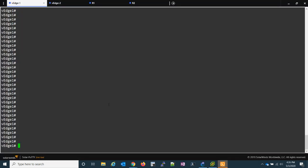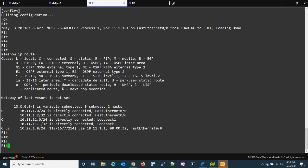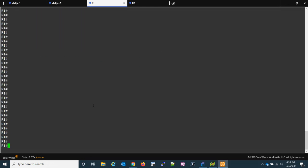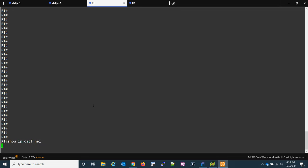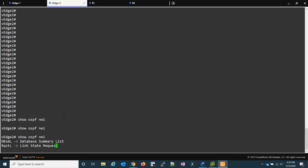All right so both our template pushes were a success. We're going to go down to VEDGE 1 and what I'm going to do is a show OSPF neighbor again from here. And now we can see that we're neighbors on our GE zero two link. So if I go to R1 show IP OSPF neighbor we can confirm the same thing. Let's check out VEDGE 2 show OSPF neighbor you're up as well.